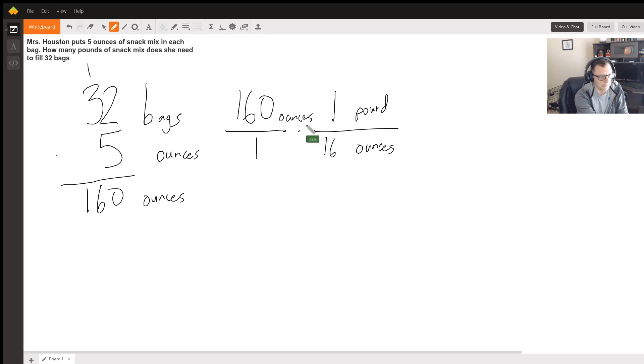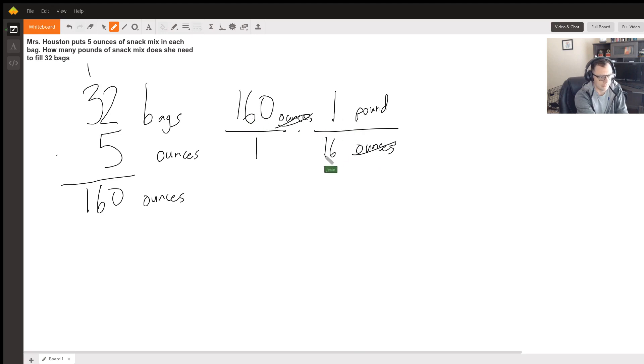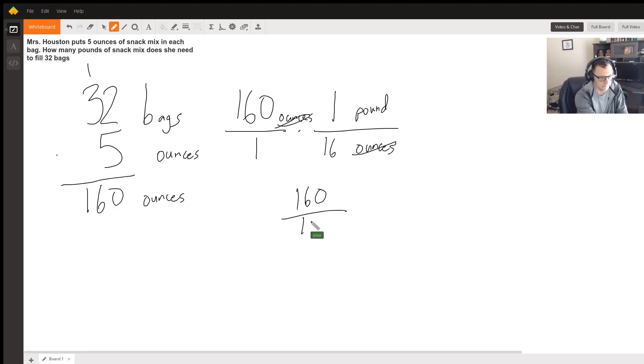So we can see that we're going to be dividing ounces, ounces divided by ounces, so those units will cancel out. And then we're going to be left with 160 times 1 is 160, and then 1 times 16 is going to be 16.